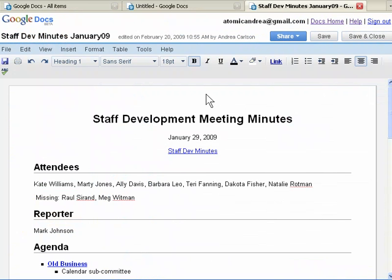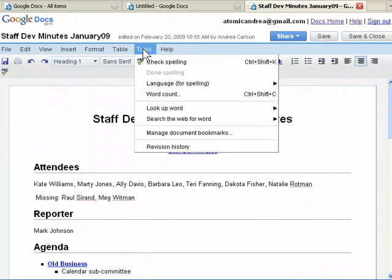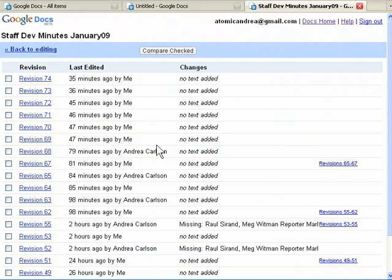Google Docs saves automatically on a regular basis, and each change that is made to a document is tracked as a revision, so you can see what has been revised, by whom, and when.